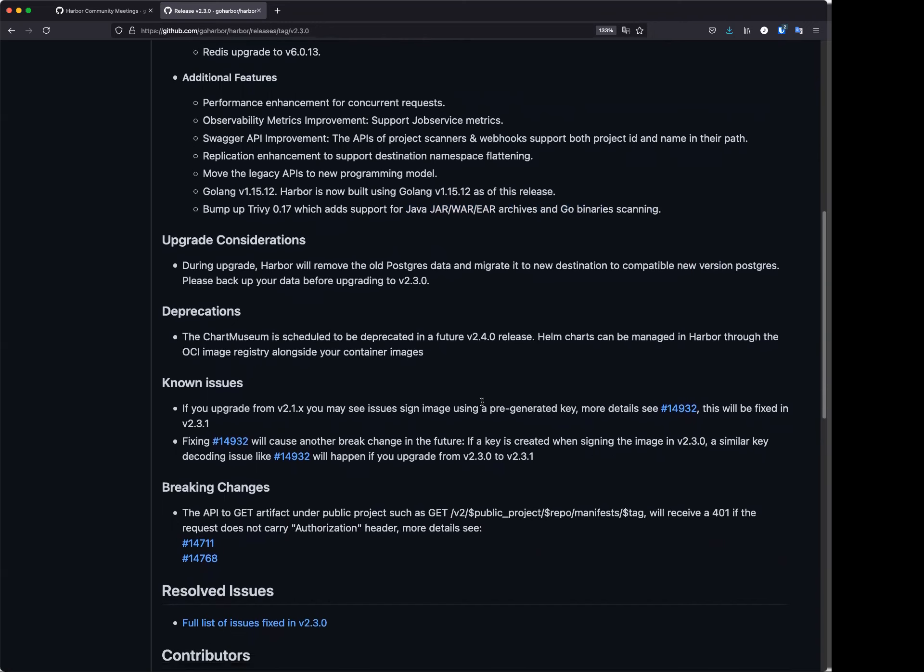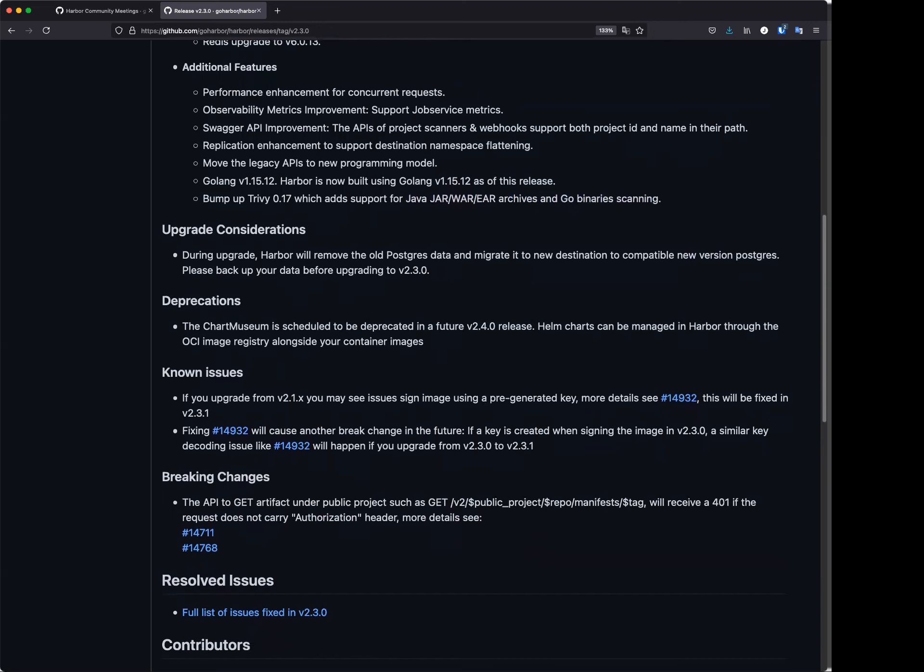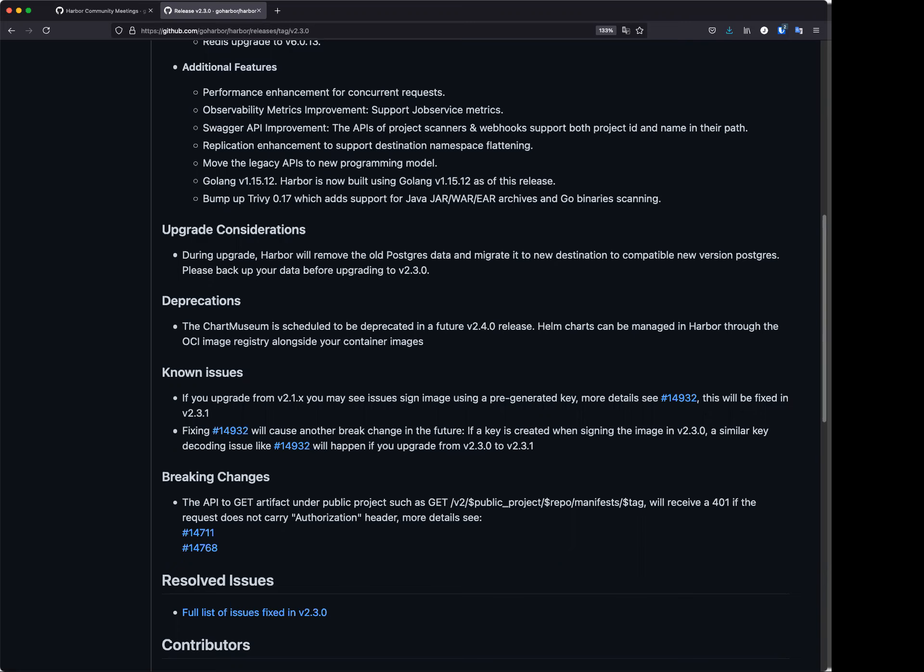We currently recommend the community users to go through this release notes to know more about information when you do fresh install or do the application from a previous release.